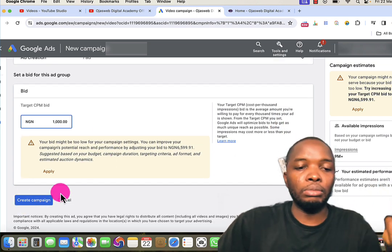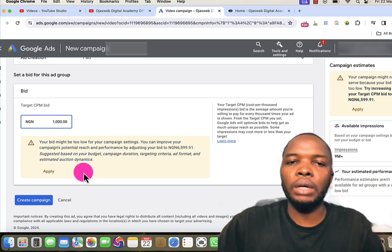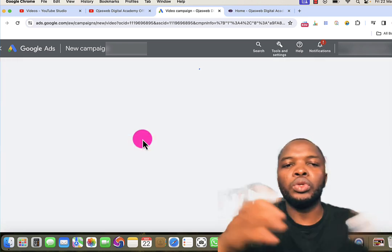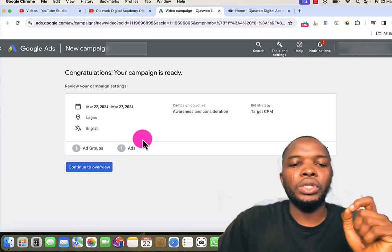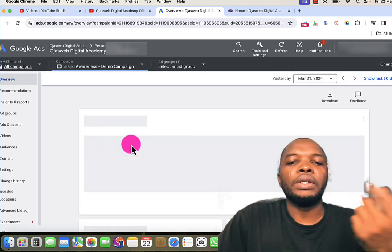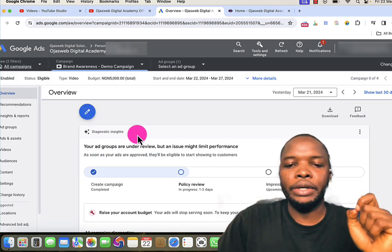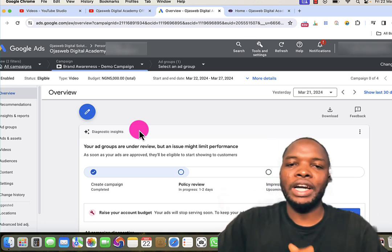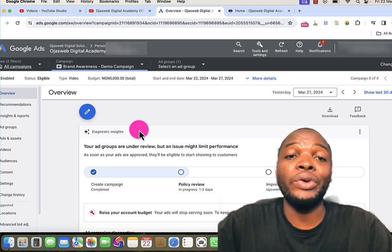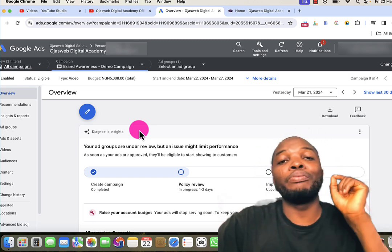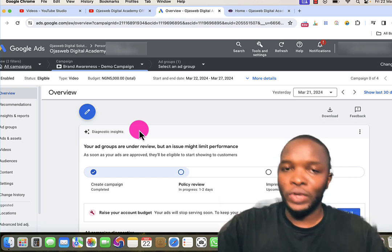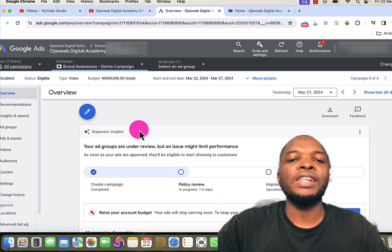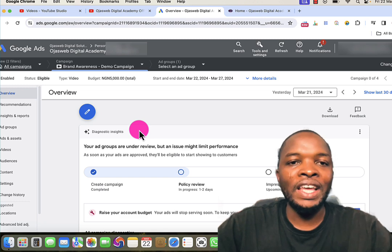The next step is to create the campaign, which is the final step in this process. I click on 'Create Campaign,' then Google asks me to review everything. When everything is fine, I click Continue to Overview. The campaign is now set and the advert will be reviewed by Google. Once the advert is approved, it will go live on YouTube and people will start seeing my advert — reaching thousands or even millions of people and paying as low as one naira, equivalent to about 0.006 dollars per view.